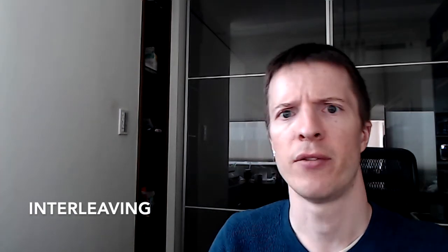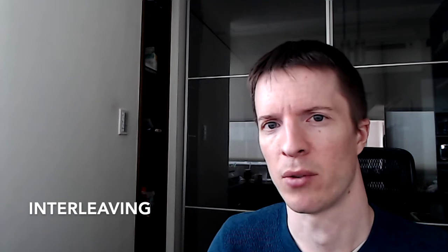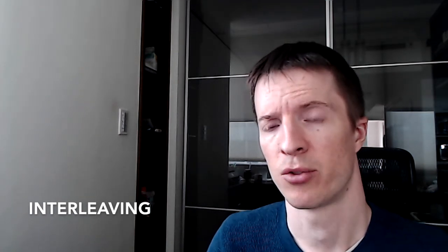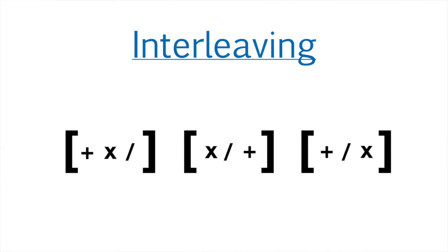Example number two is interleaving. Interleaving involves mixing up categories or problem types within a single training or study session. So maybe it's best to see an example of this. Suppose you were learning addition problems and multiplication problems and division problems. You could study those in blocks: all the addition problems in one block, all the multiplication problems in the next block, and the division problems in the final block. But what interleaving would do is to mix up those problem types together. So in today's session, you might do an addition problem, and then the next problem might be division or multiplication. And then the next problem might be, you don't even know what.